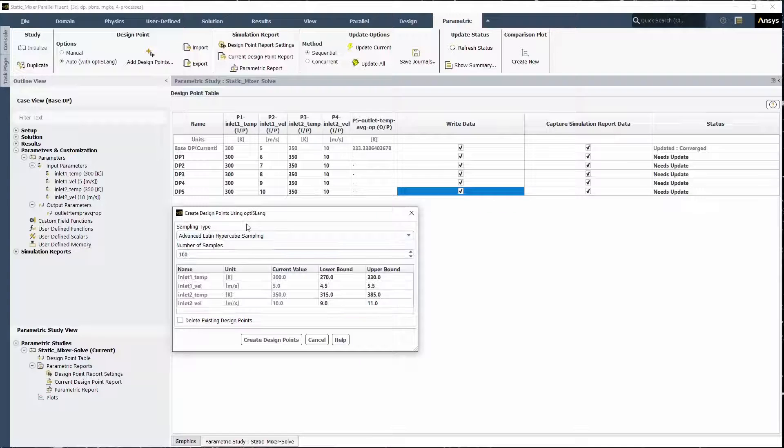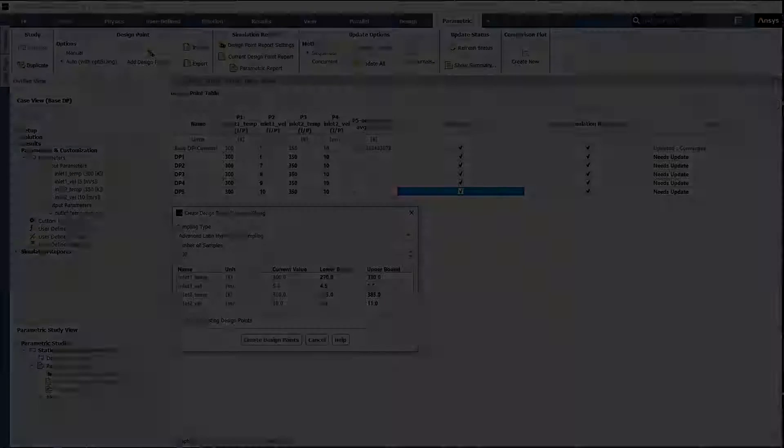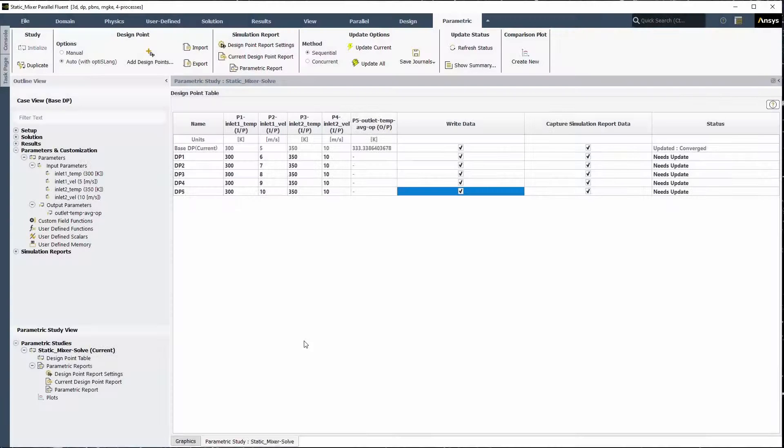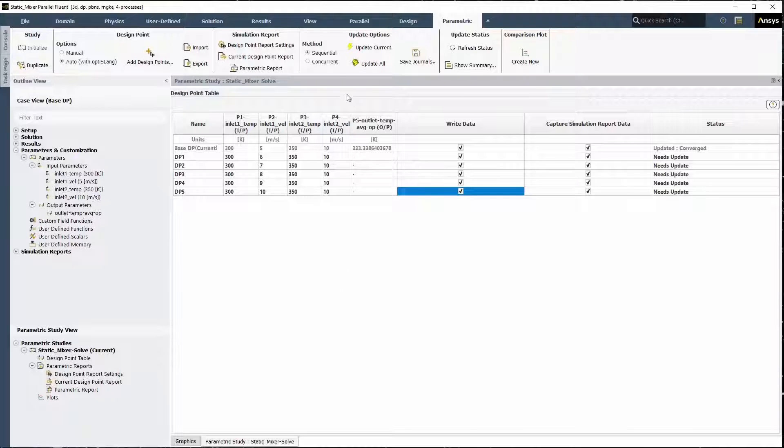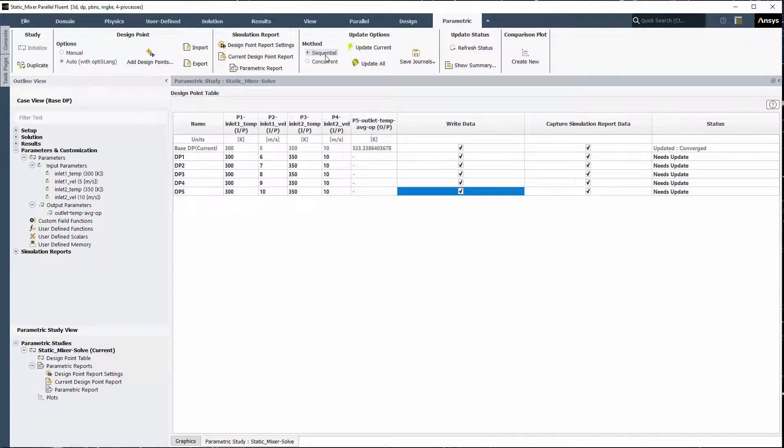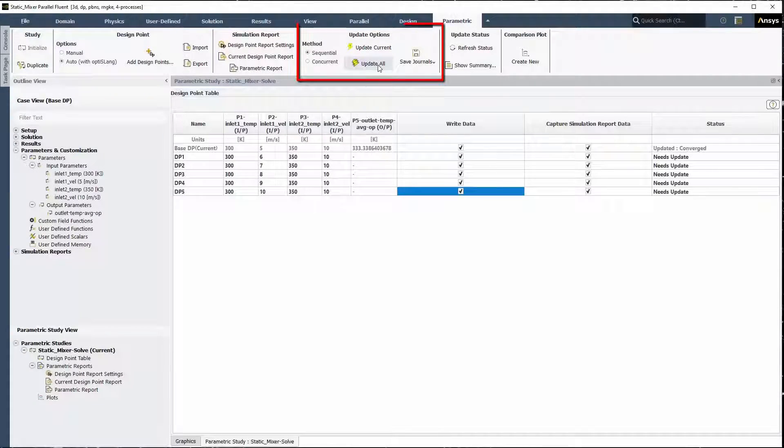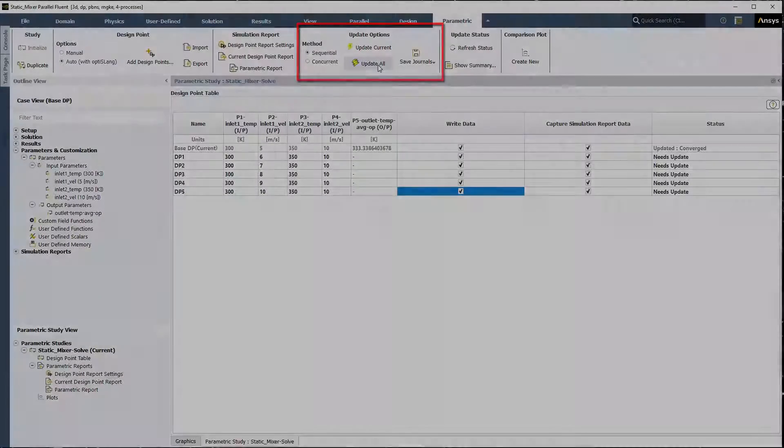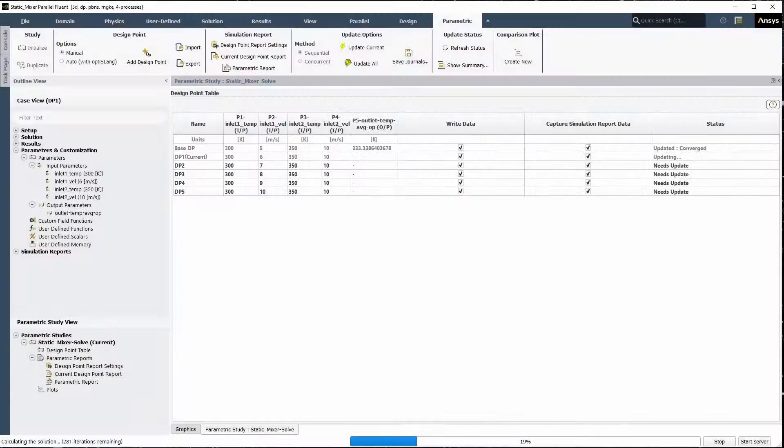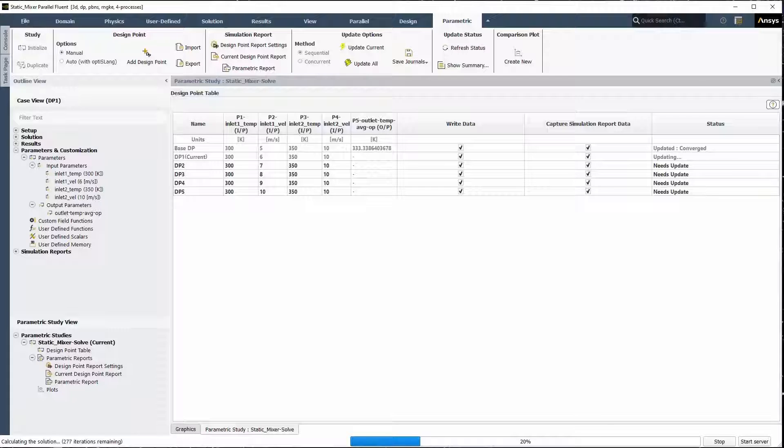For this demonstration, we will update all of the design points one after another using the default sequential setting. However, you can also choose to run your Fluent simulations at the same time using the concurrent setting. Update all of the design points by clicking Update All in the ribbon under Update Options.